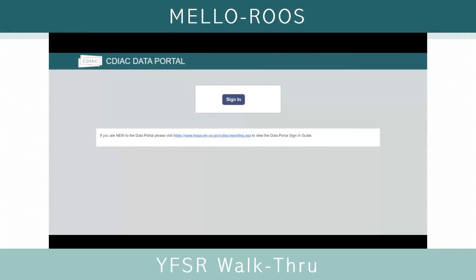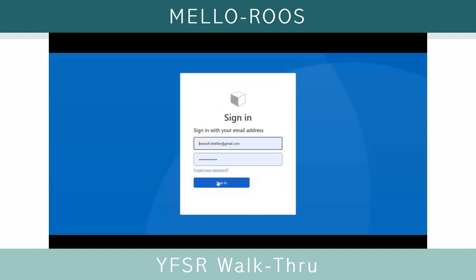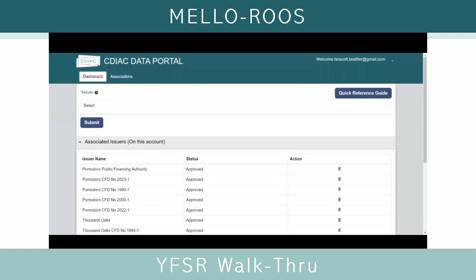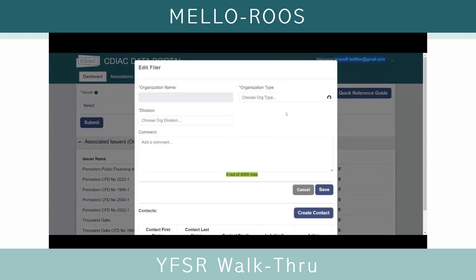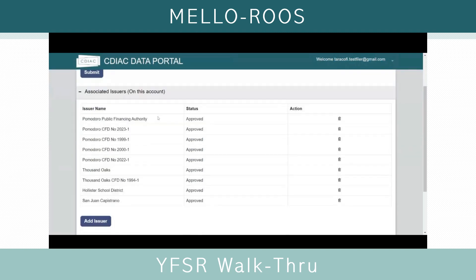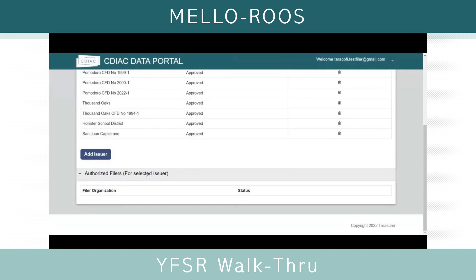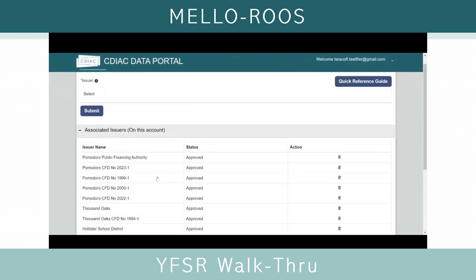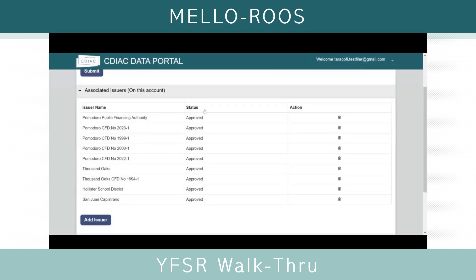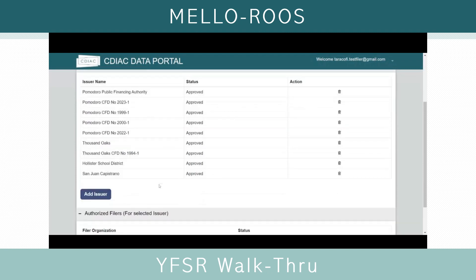On the Data Portal's homepage, click the Sign In button and log in with your email and password. Once your landing page appears, you should see the email you used to log in in the upper right-hand corner with a triangle next to it. If you click the triangle, you can edit your profile or log out of the Data Portal. There are three main sections to this landing page: the issuer selection dropdown menu, the associated issuers on this account, and authorized filers once an issuer is selected. The issuers that show up in the dropdown menu are the same issuers in the associated issuers section. The status shows approved, but you can always add additional issuers if needed.